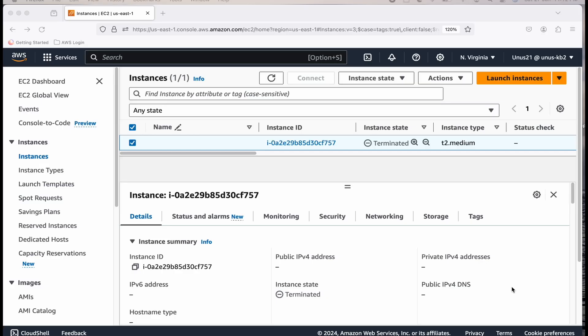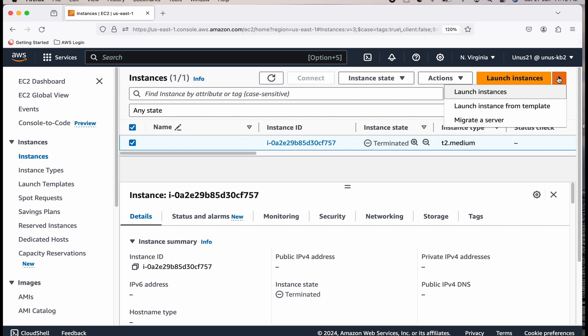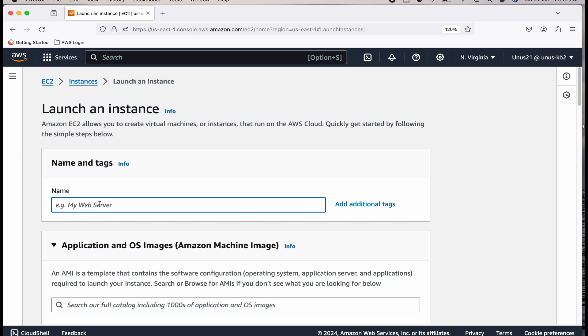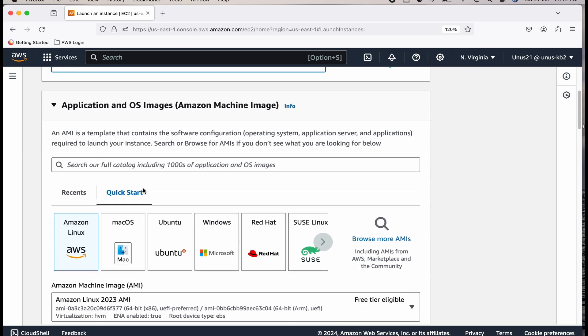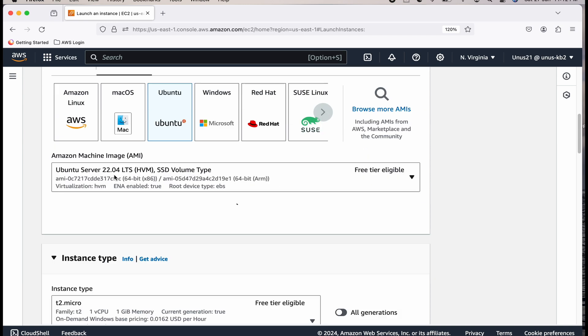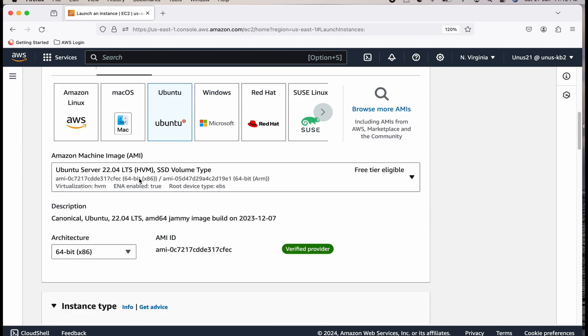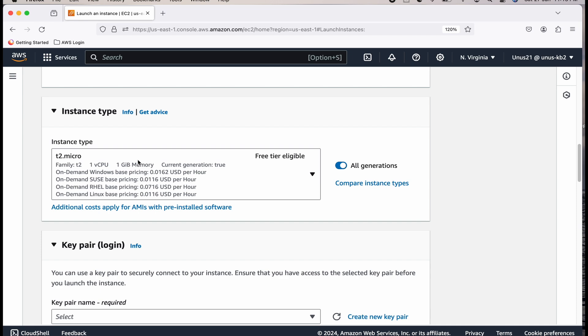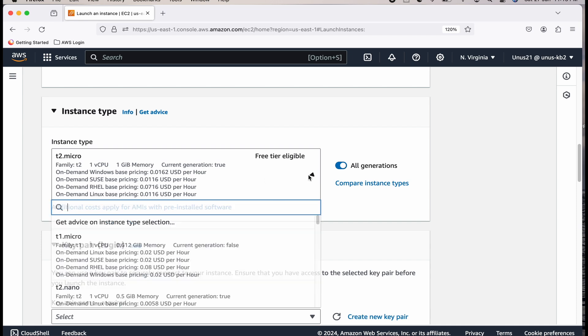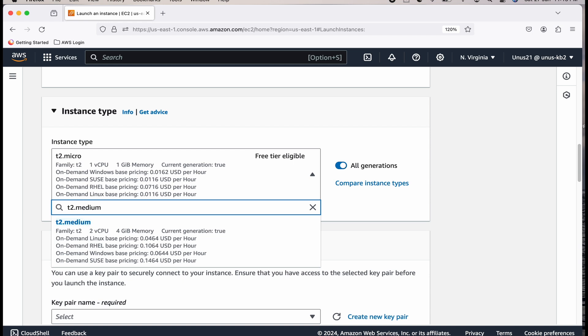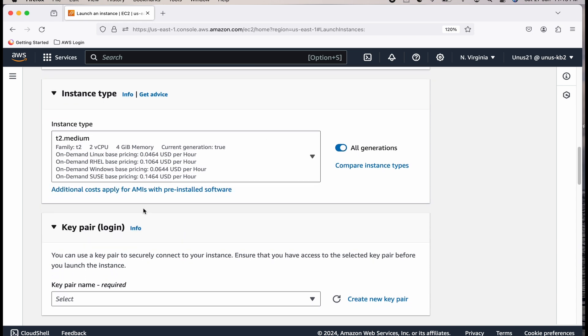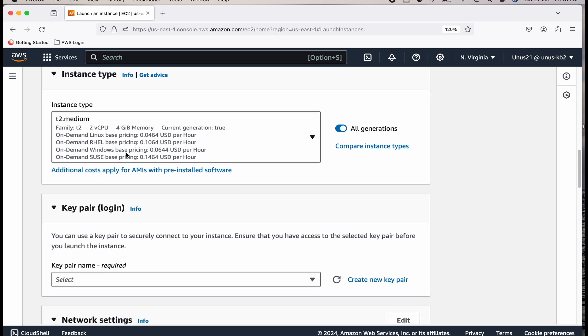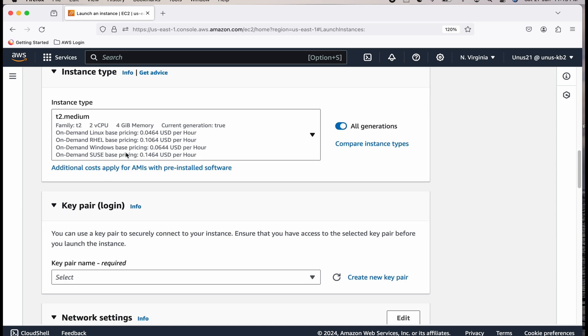The first task of this lab is to install EC2. Let me do that as the first step. Launch instances. I will give the name as Jenkins and I will choose Ubuntu and the default AMI is fine. Instance type, let's select T2 medium so that we get more RAM basically.